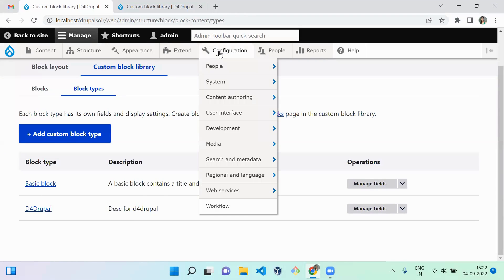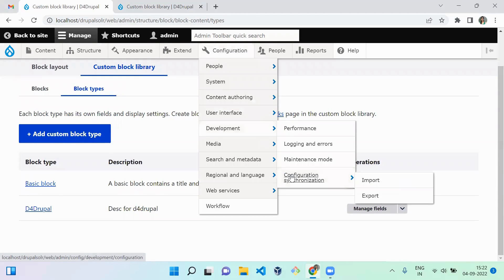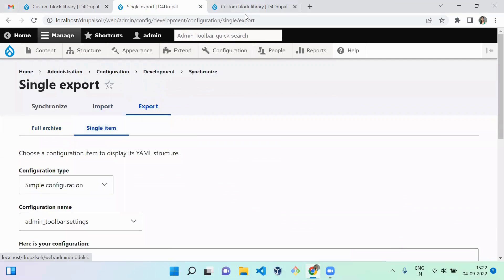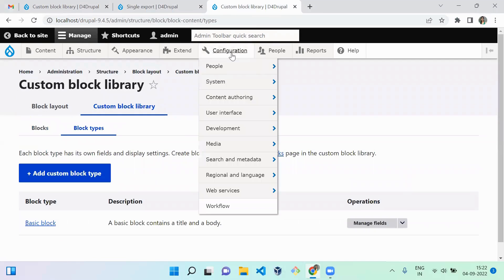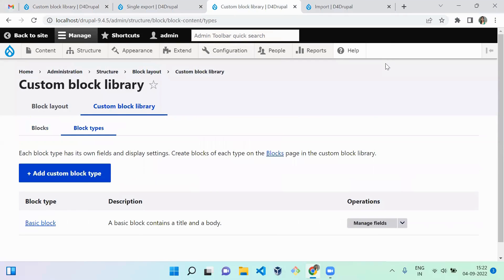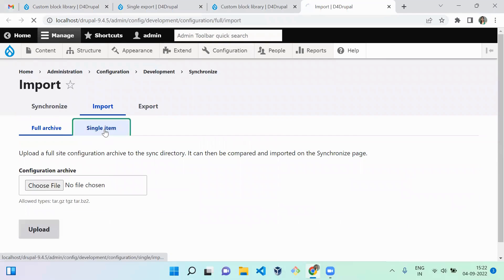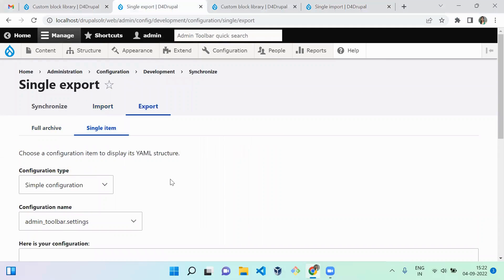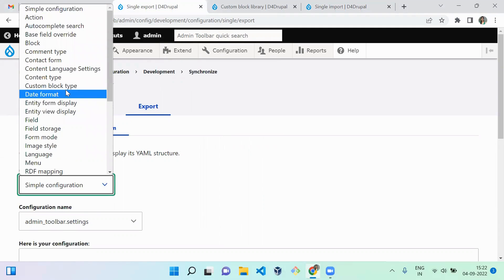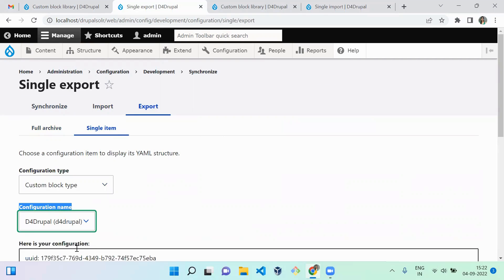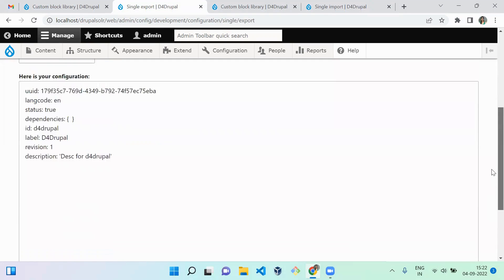First, go to Configuration > Development > Synchronization > Export, and select Single Item. Then navigate to the Import page on the other instance and click on Single Item. Here we first need to move the block type, so select Custom Block Type and the name should be D4 Drupal, which we created. You will see the configuration YML data here.